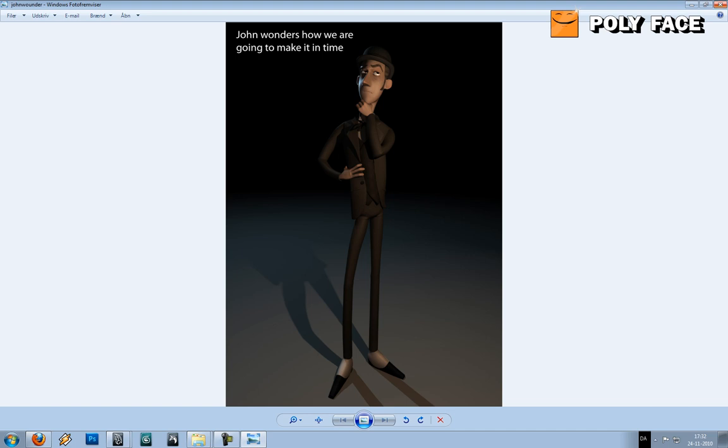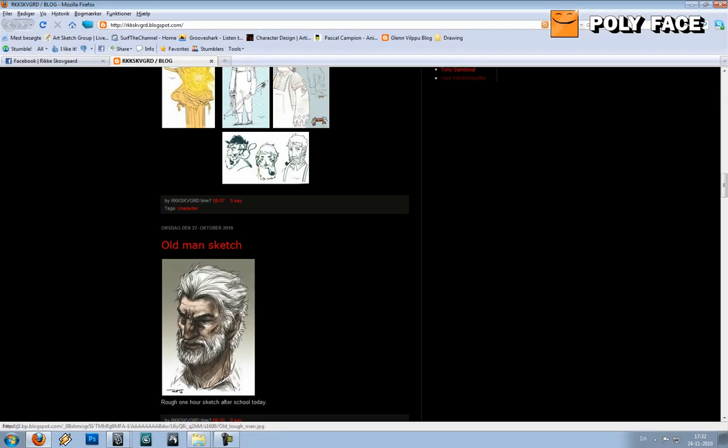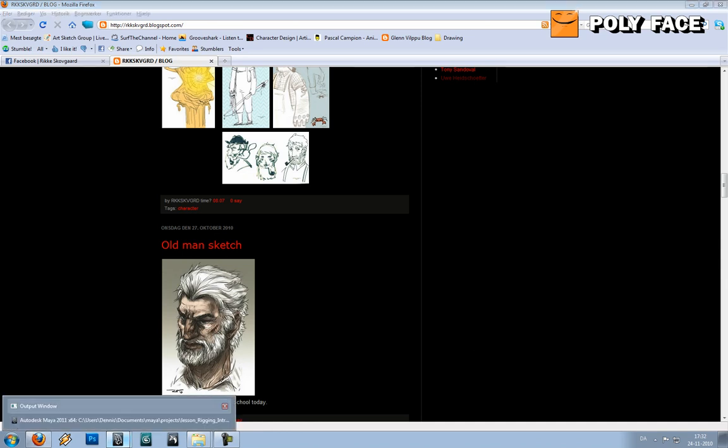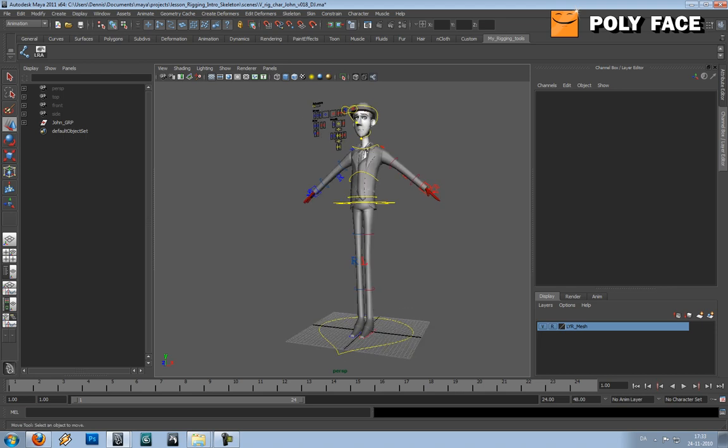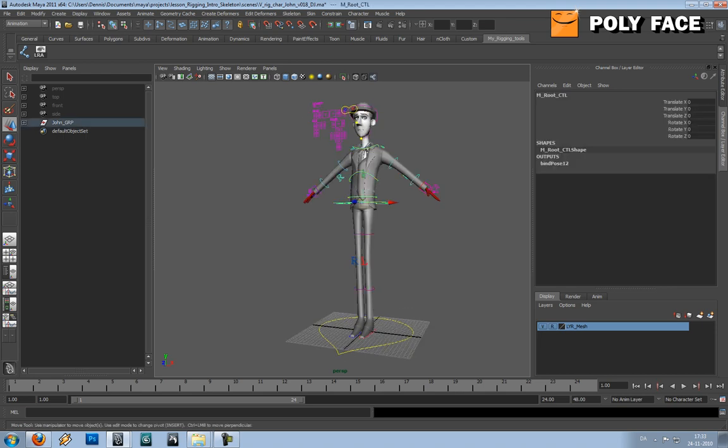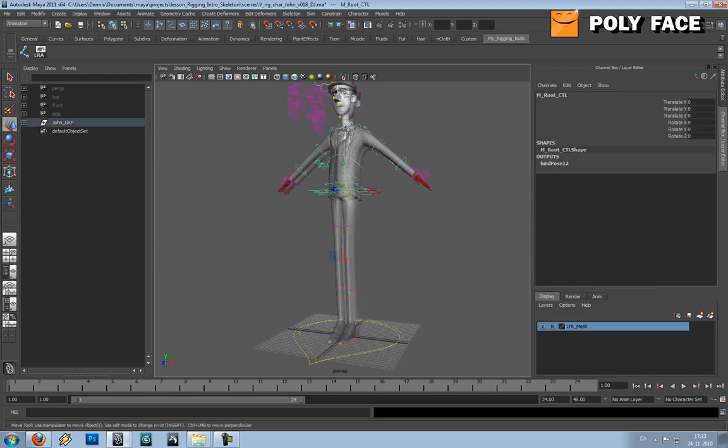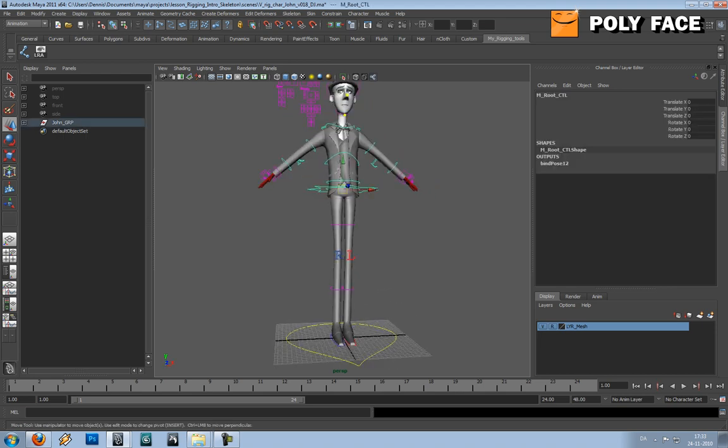Before we get going I would like to show you the rig. So this is the rig, his name is Jan, he is the character for our upcoming trailer project.